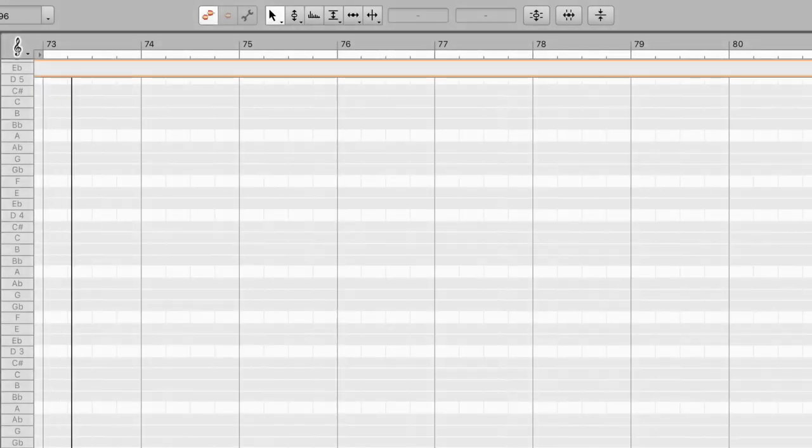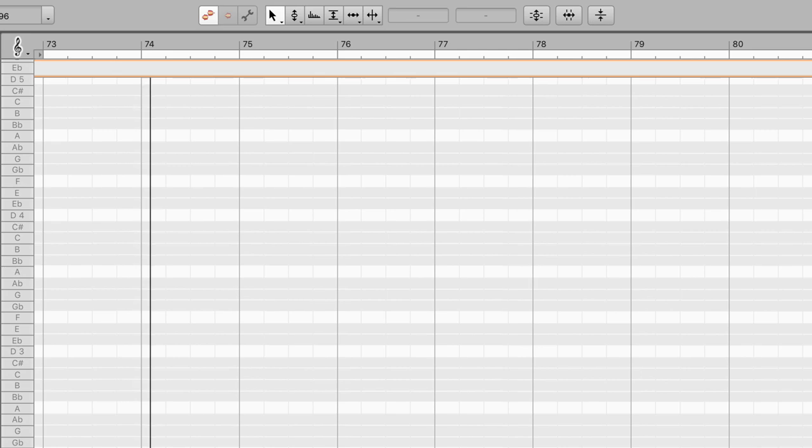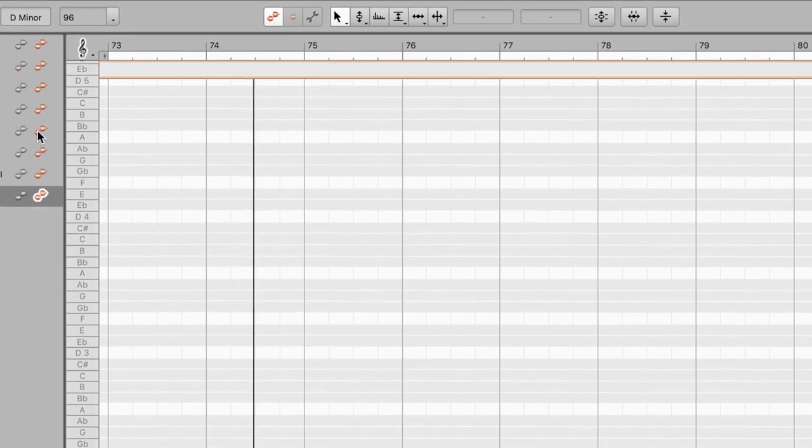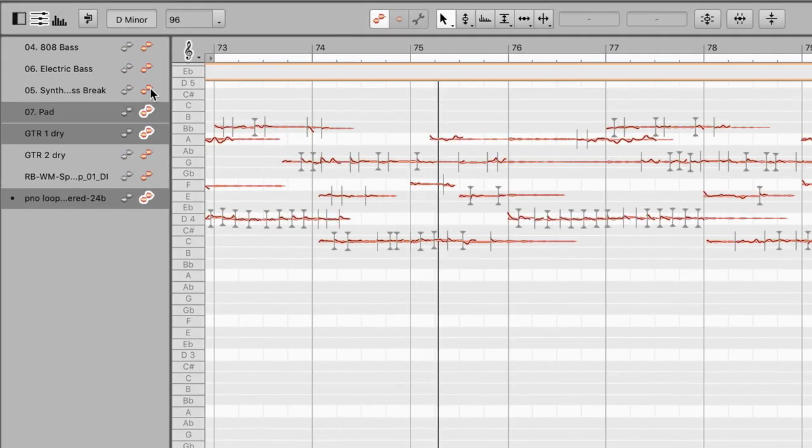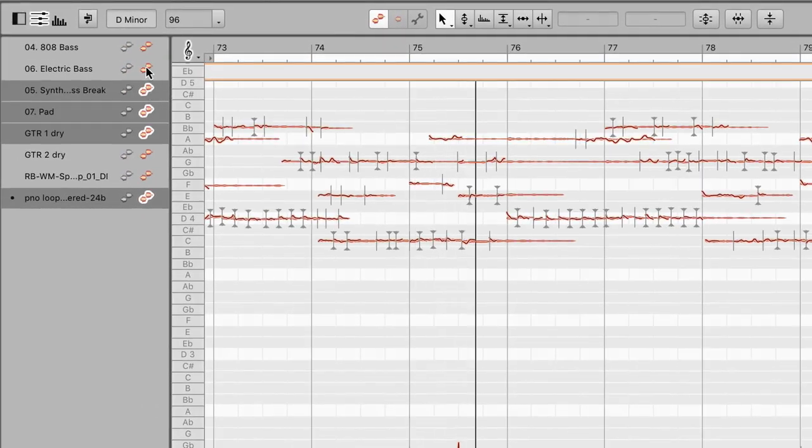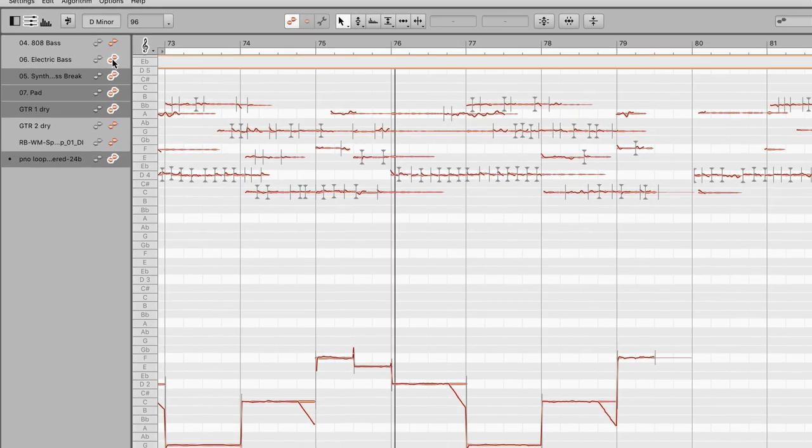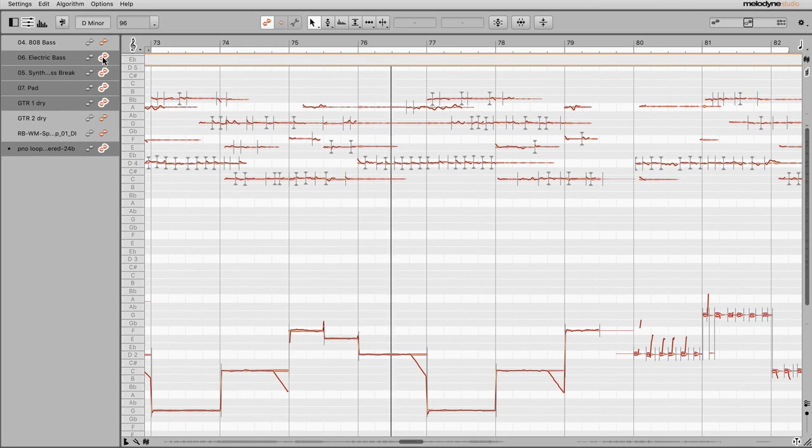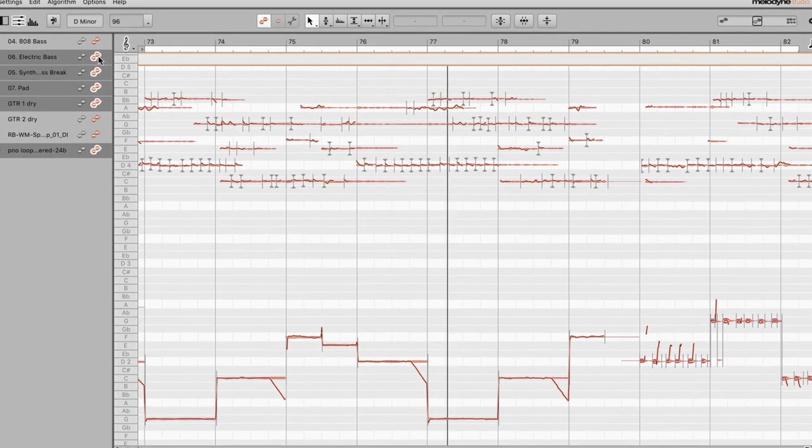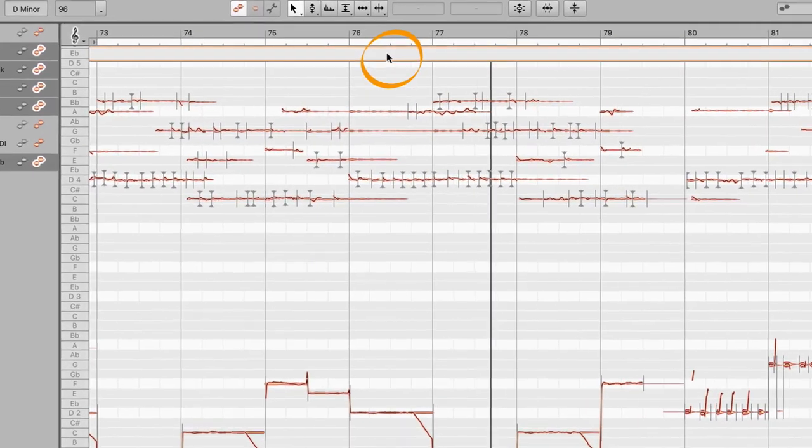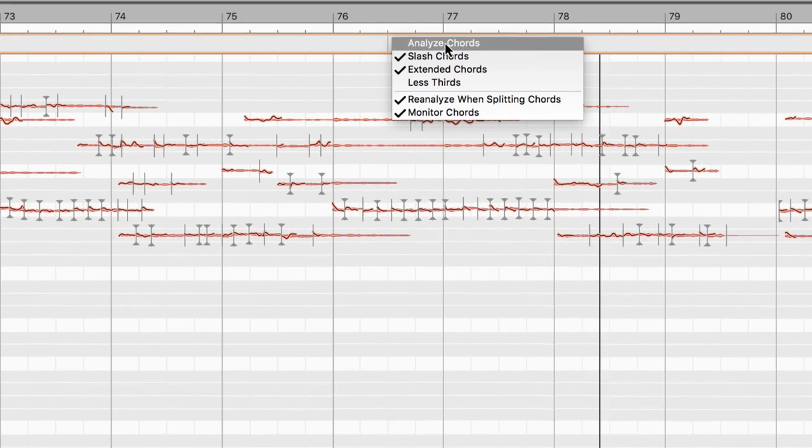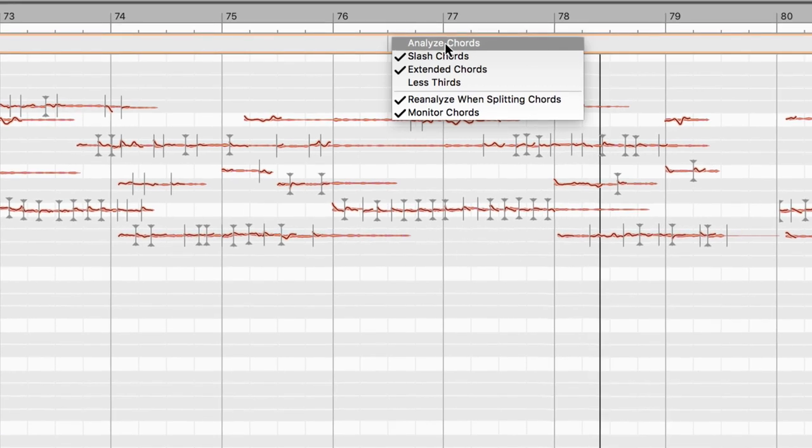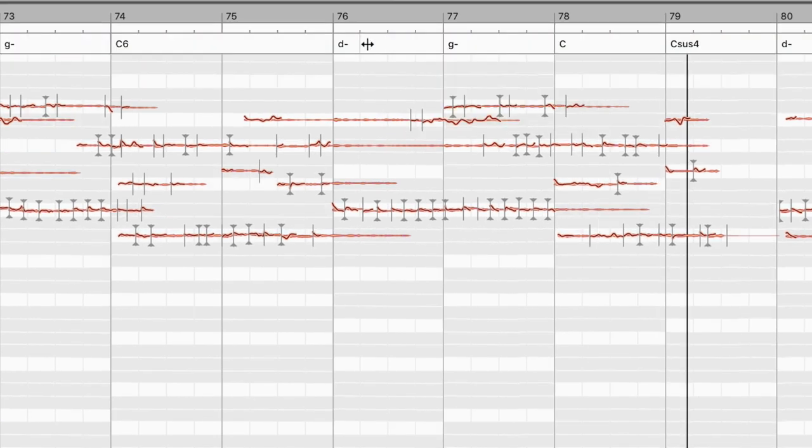What if you don't know the chords? In that case, ask Melodyne. Bring a few instruments into the note editor. The guitar, the bass, perhaps a keyboard or two. And right-click here. Melodyne analyzes the material. Et voila! You have your lead sheet.